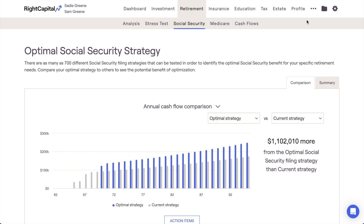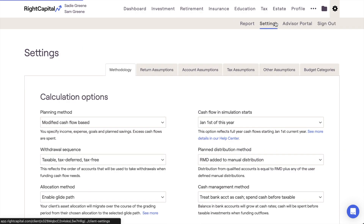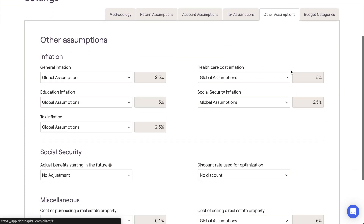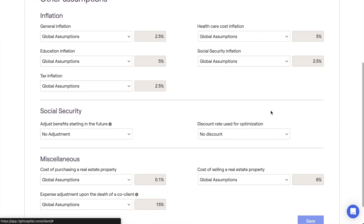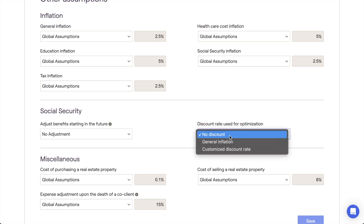navigate to the gear icon, Settings, Other Assumptions tab, and scroll down until you find the Discount Rate Used for Optimization setting. This setting will reduce future Social Security benefits within the Social Security module by the percentage that you enter here.